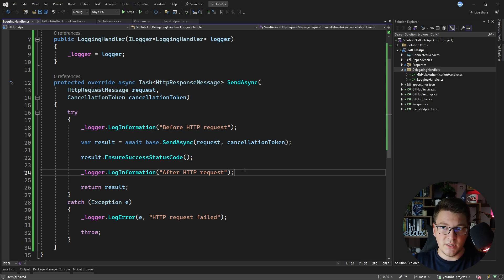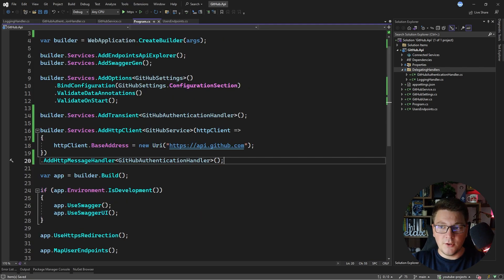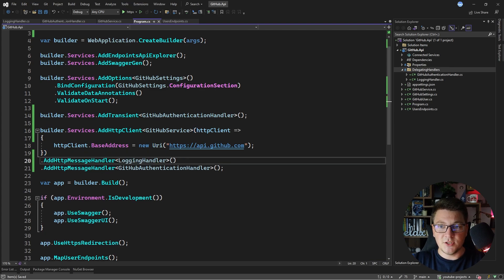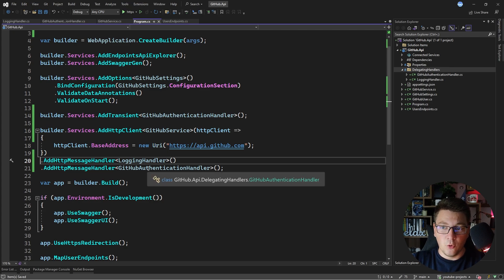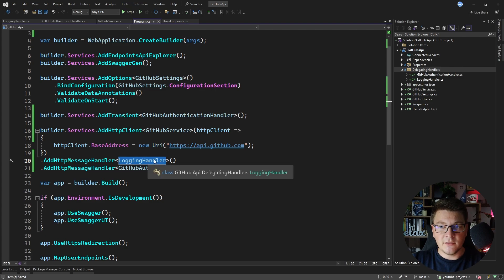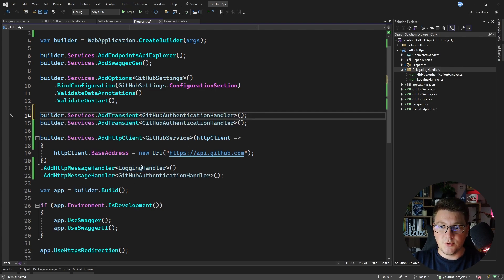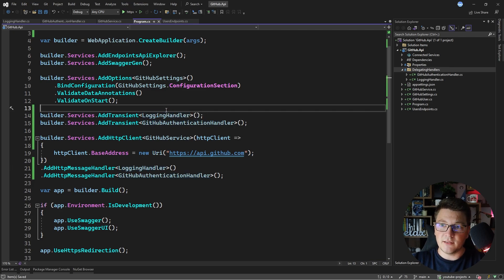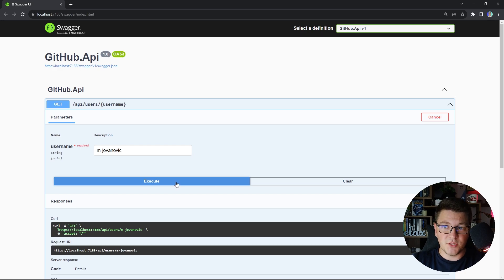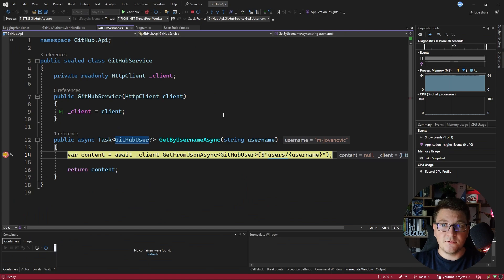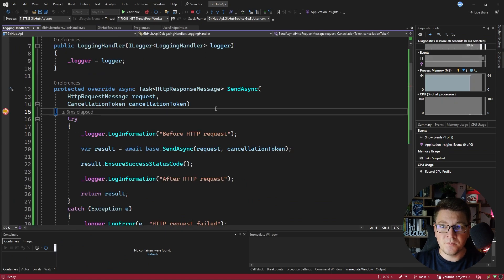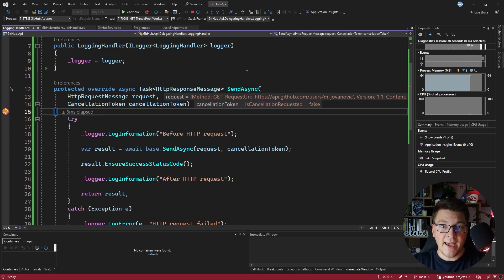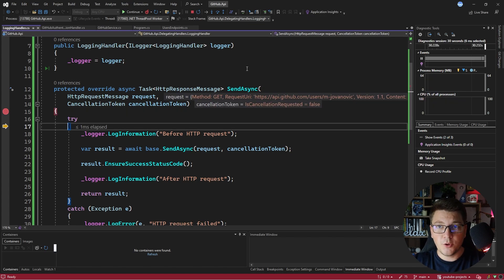You could add more details, but this is enough for the example. To add one more delegating handler to the request pipeline, go back to where we configure the HTTP client and say add HTTP message handler one more time. It's important that we add it before the GitHub authentication handler if we want the logging handler to execute first. Register it as a transient service. Now let's try this — I'm sending the request to fetch a GitHub account, and we hit the first breakpoint in the GitHub service. Pressing continue lands us in the logging handler, because we added it to the request pipeline before the GitHub authentication handler.